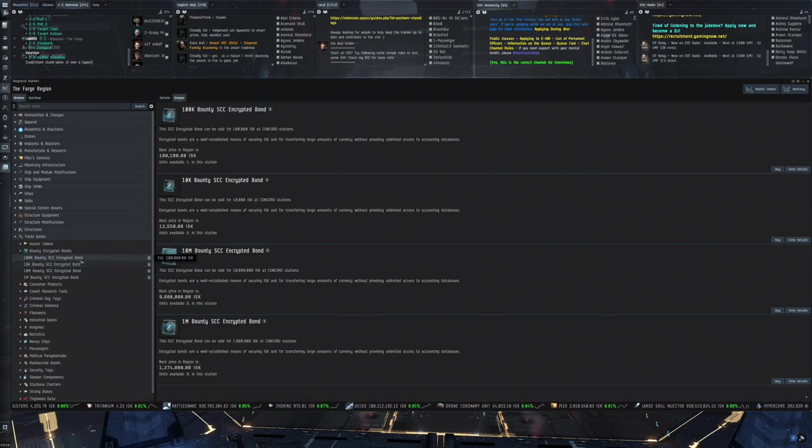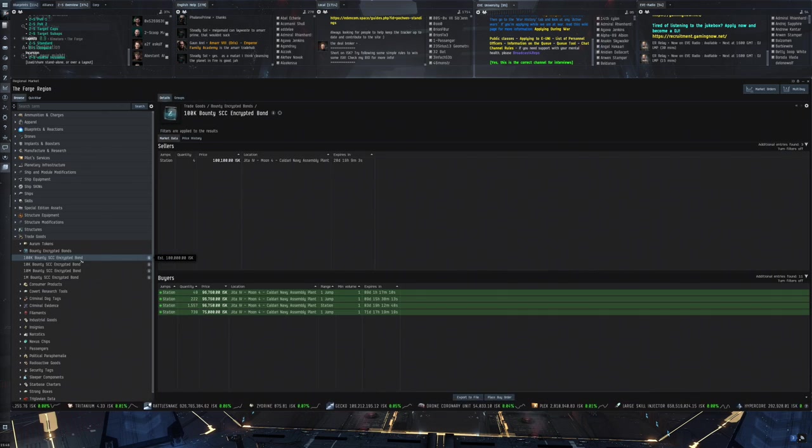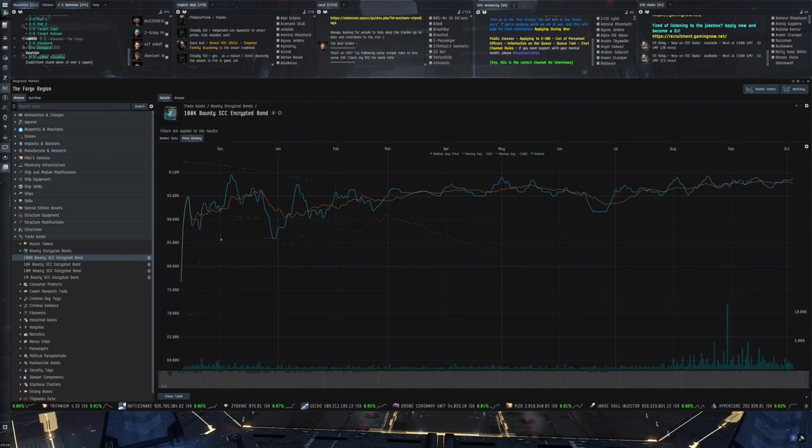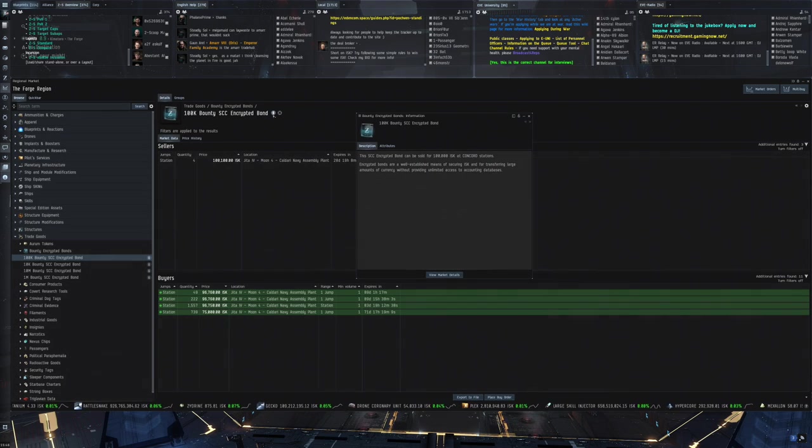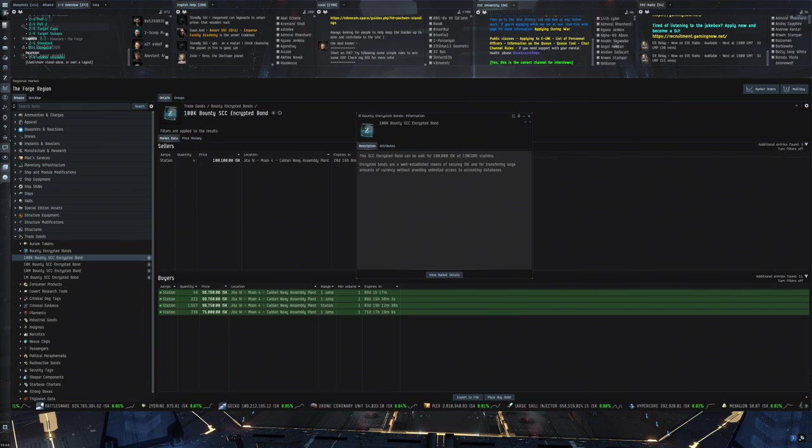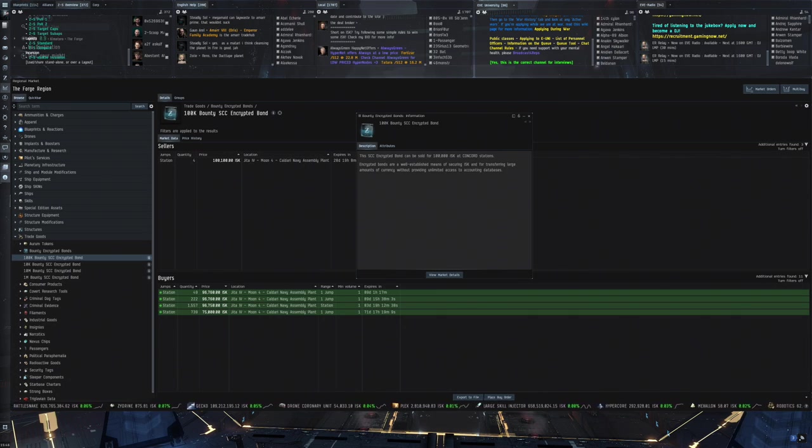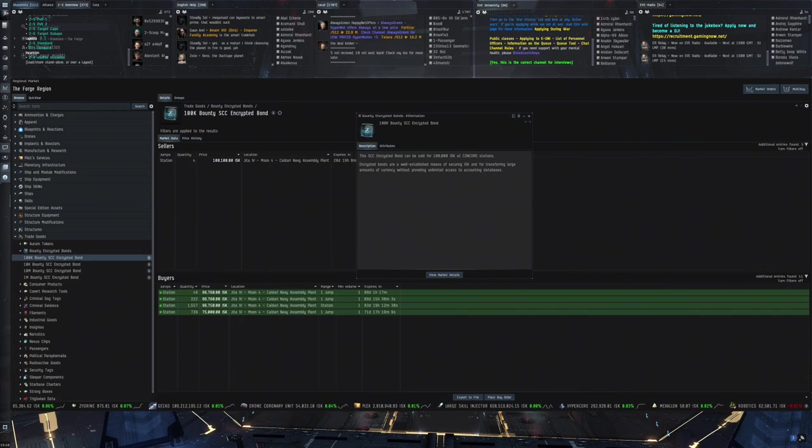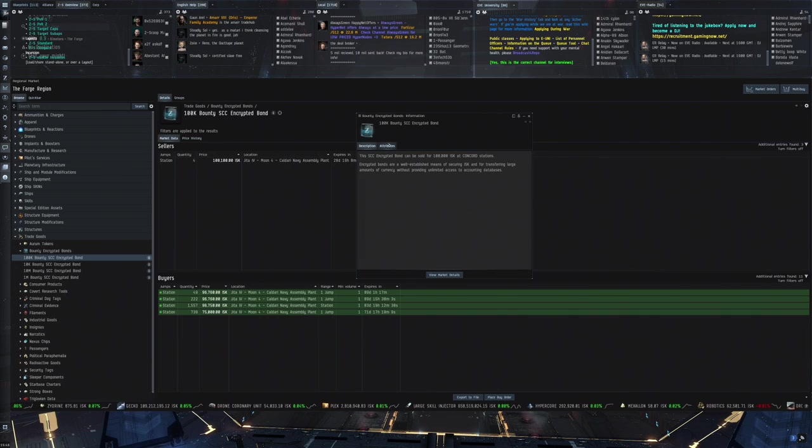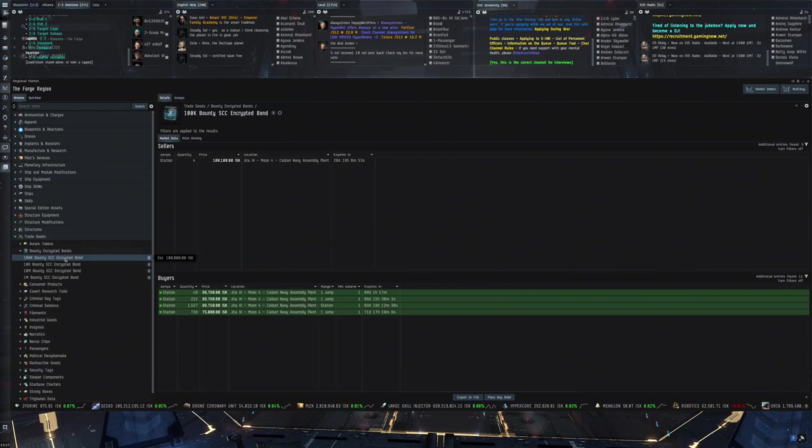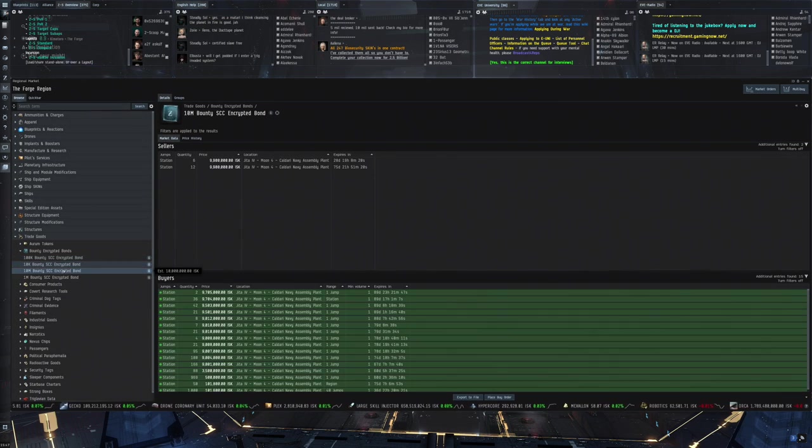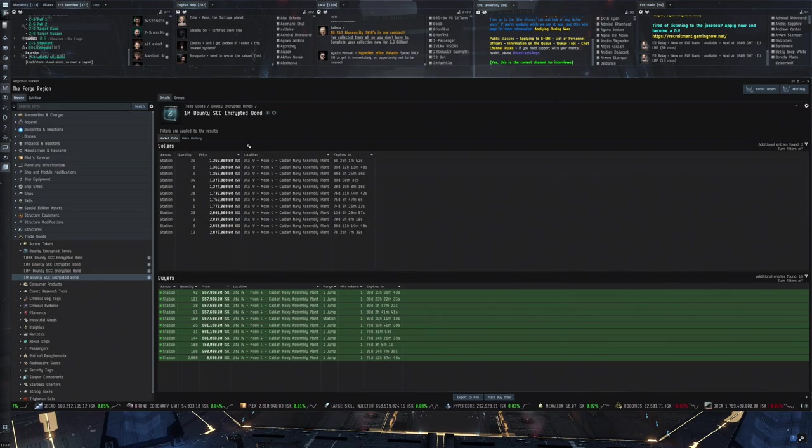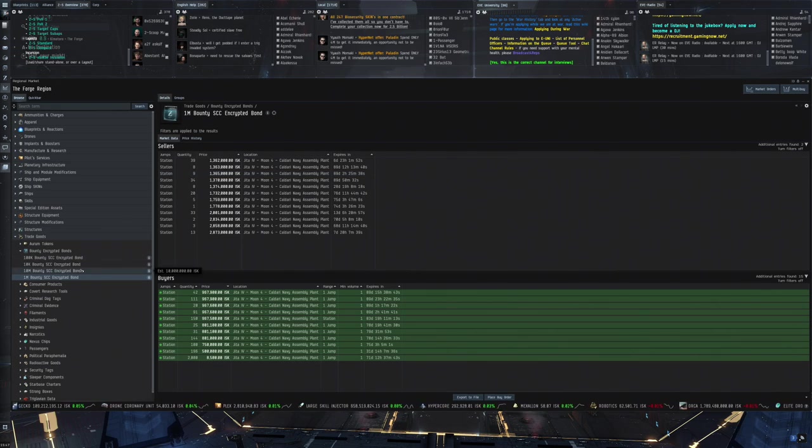Another thing are the bounty encryption bonds. So, these are probably part of the new items. Let's take a quick look at the price history. No, this actually exists for over a year already and has basically a price. SEC encrypted bond can be sold for... Oh, there we go. This one, for instance, says it's within its description. Can be sold for 100,000 ISK at Concord Station. Well-established means of securing ISK and transferring large amounts of currency. Which, of course, 100,000 is not that much for us capsuleers. But for non-capsuleers in New Eden, there's actually quite a lot. No idea where you actually get this. But it looks like there are these bounty SEC encrypted bonds for 100k, 10,000 ISK, 10 million ISK and then 1 million as well. And the pattern that you'll see as well, once there are NPC buy orders, usually at least.